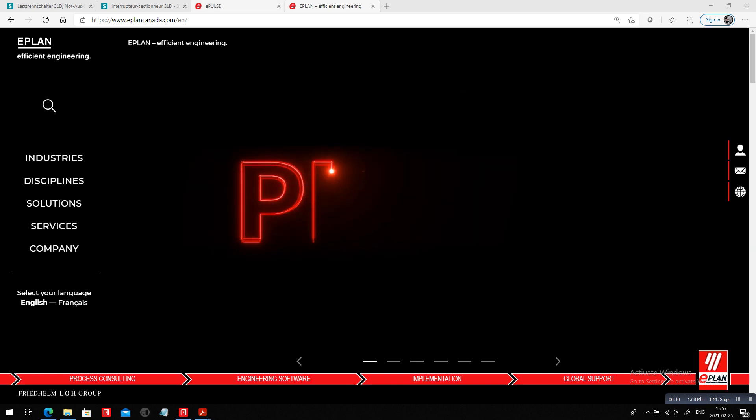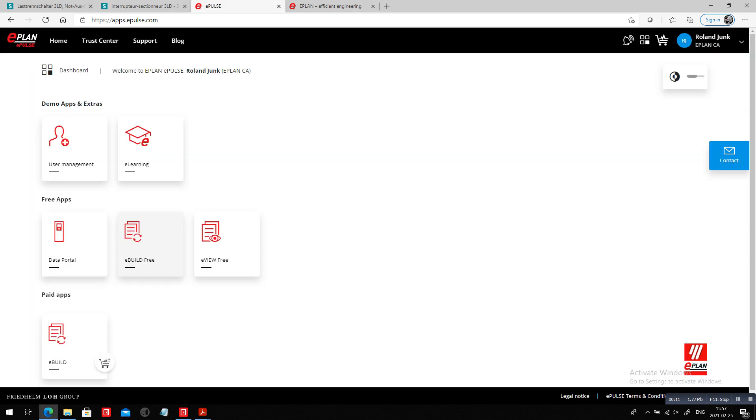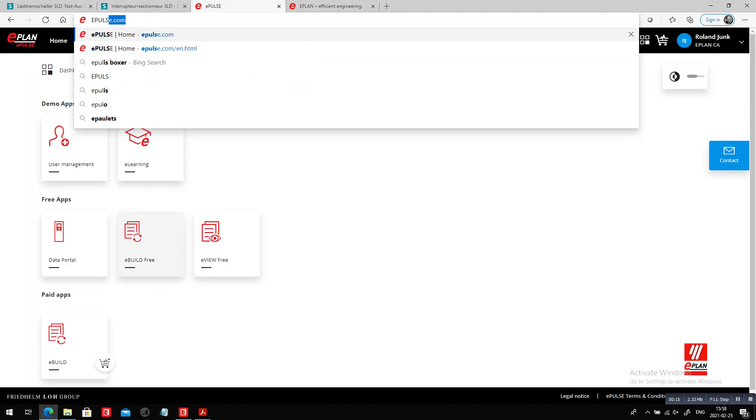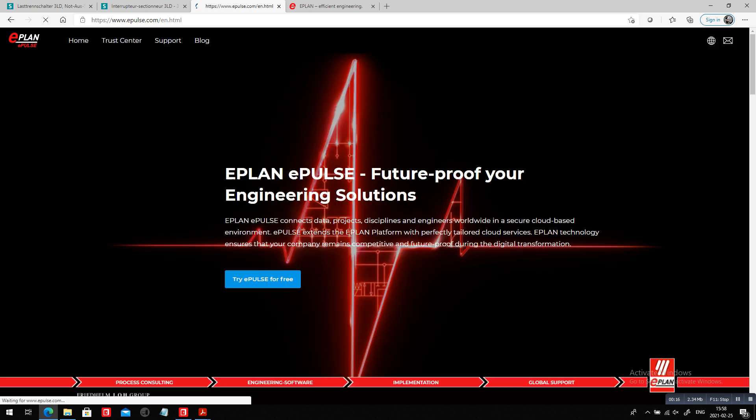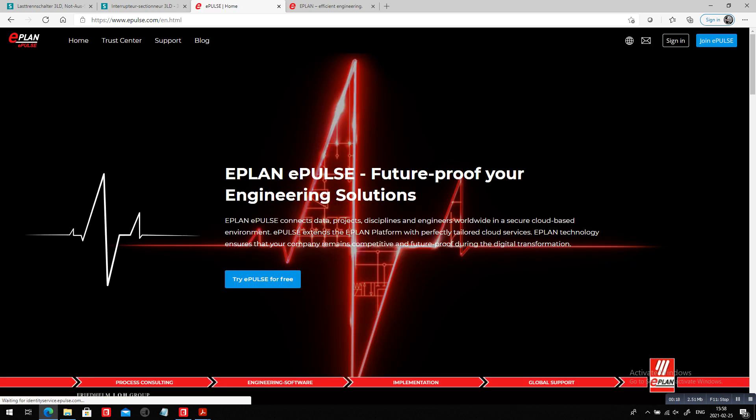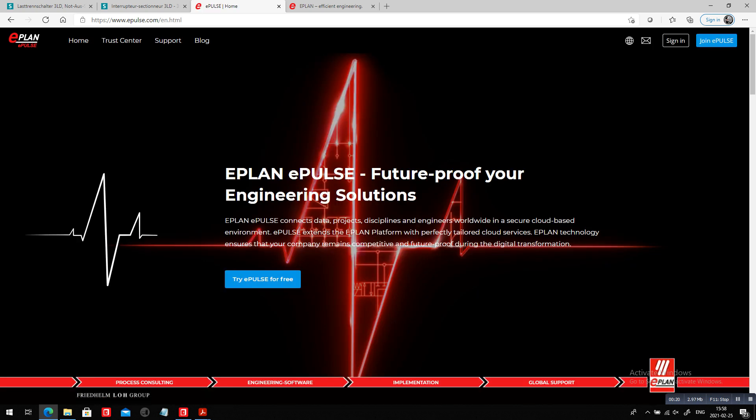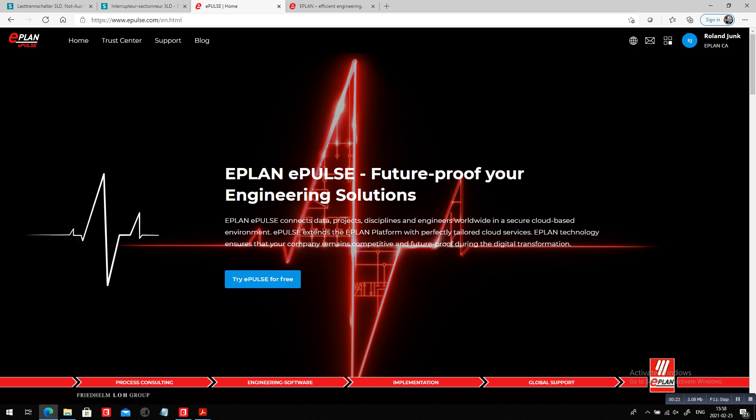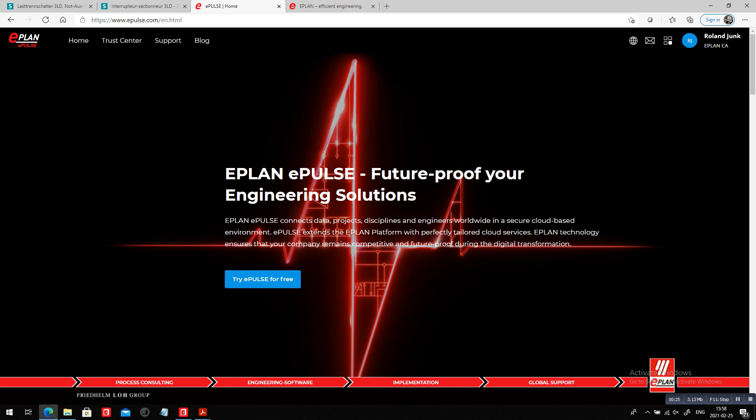We all know ePulse. When you load your ePulse, you get to our cloud solution where we can share projects with any of you out there. So you don't have to use ePlan, you just want to see projects that were done in ePlan.